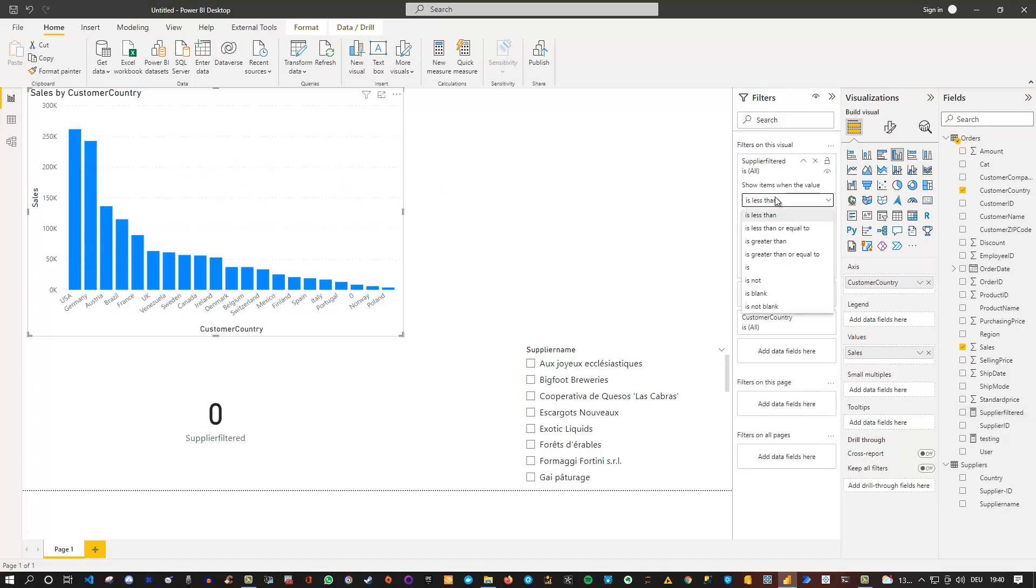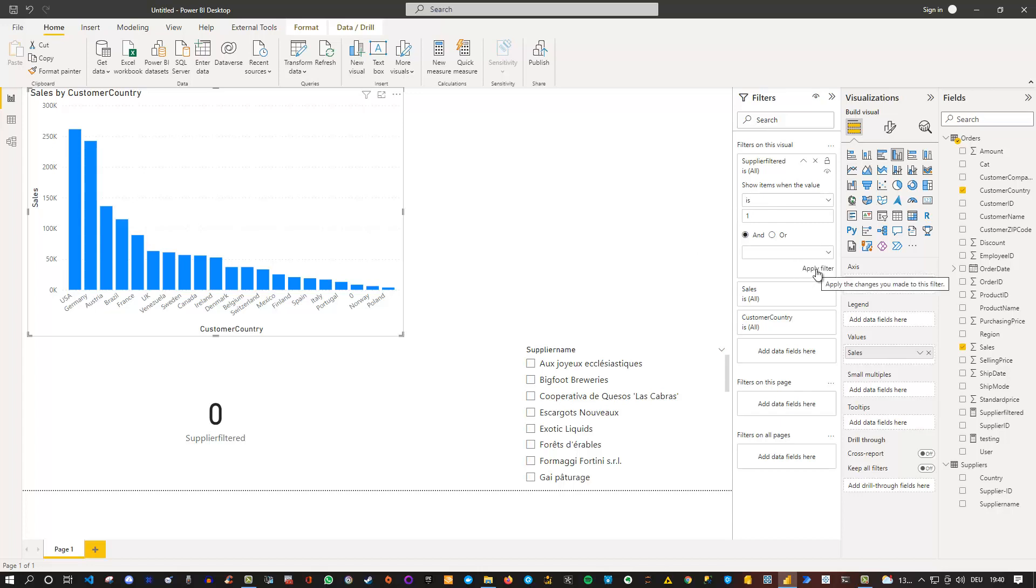Then you can simply say in this case, yes, it should be one. Or is not zero. So if I click apply,